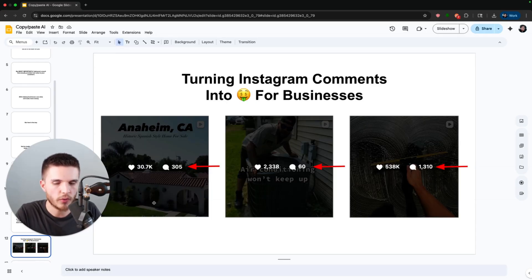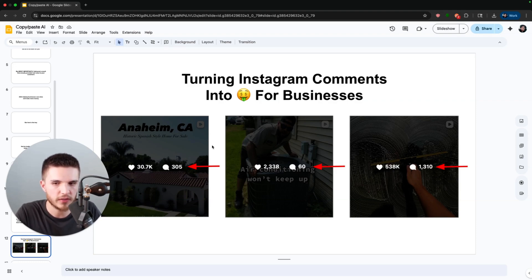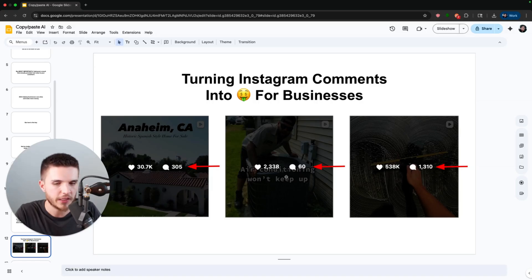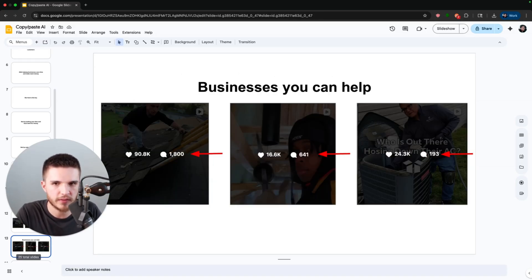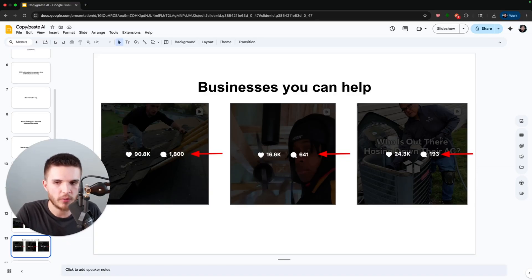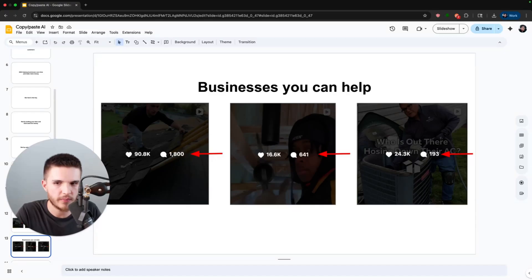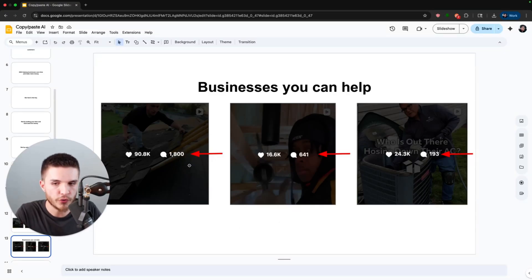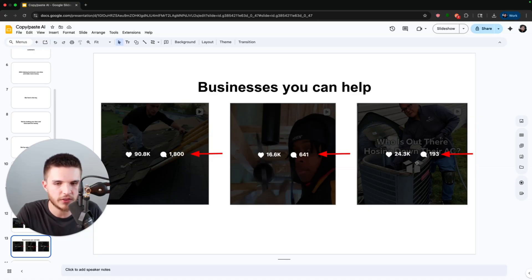So what we're going to be doing is turning Instagram comments into cash for businesses. You can see here's a real estate business with 305 comments on their Instagram. Here's an HVAC technician with 60 comments. A window cleaning business with 1,300 comments. Literally any business you can think of you can help with this system. Here's a roofer with 1,800 comments, a plumber with 640 comments, and another HVAC technician with 200 comments.